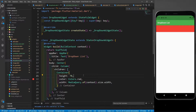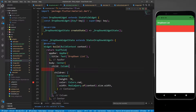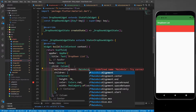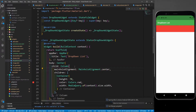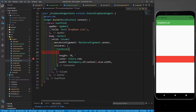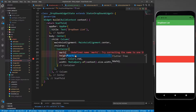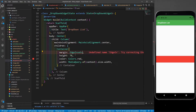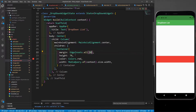I want to see it at the center, so I'll wrap this column with the Center widget and also define its main axis alignment as center. Let's save it. Now I'll give some margin to this container — EdgeInsets.all(10). Let's save it. Now in this container I want to define the drop down list.